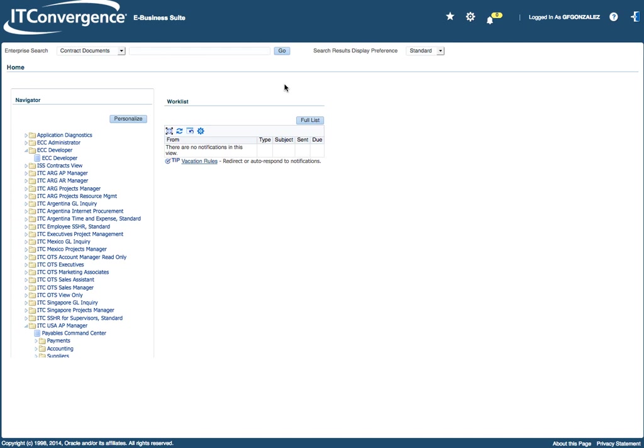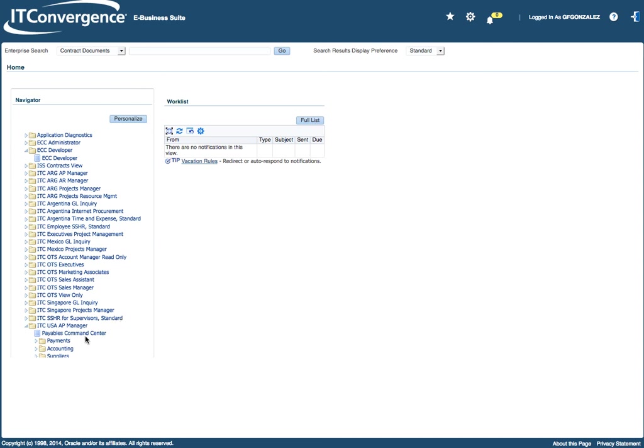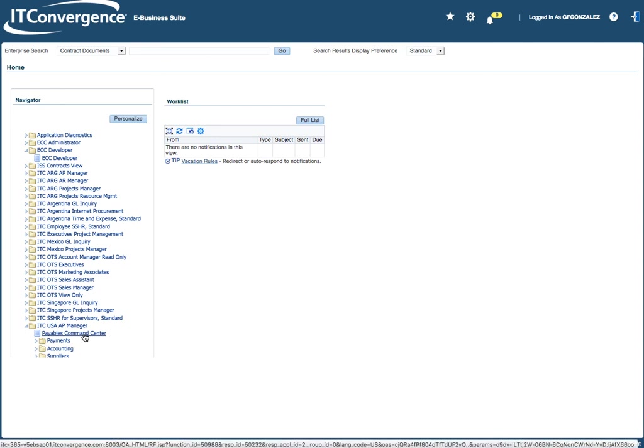Hello. I want to show you a few functionalities of the new Enterprise Command Center, which was just recently announced by the eBusiness Suite team. There's another video that shows how to work on the ECC administrator and developer. What I want to show you now are the functionalities for one of the command centers, which is the Payables Command Center.